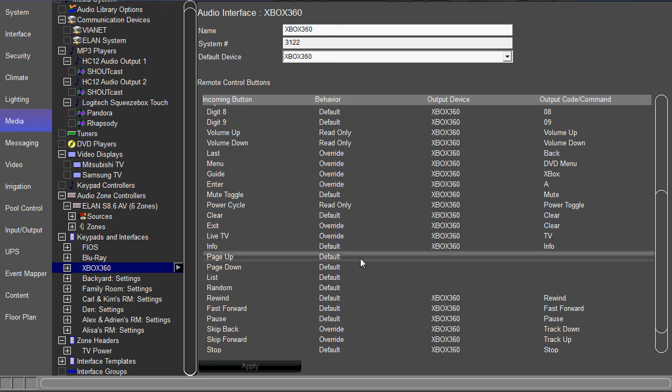We're not using that on the HR2 remote, so maybe we want to change that since it's not being used for anything. The way that you do that is you right-click here on the second column for behavior and it changes it to override.